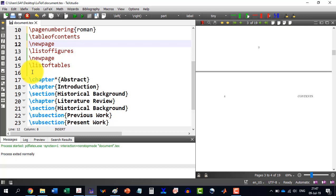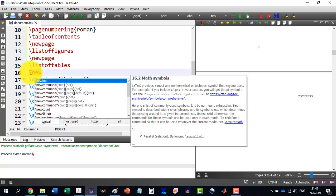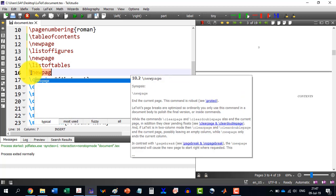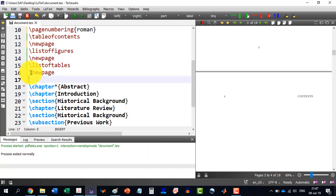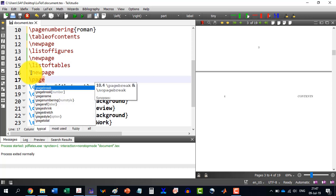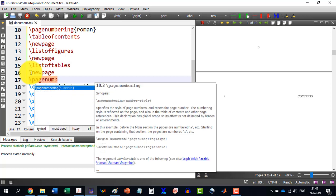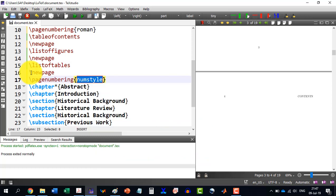And after this, I write new page and then I write slash page numbering and I write Arabic.